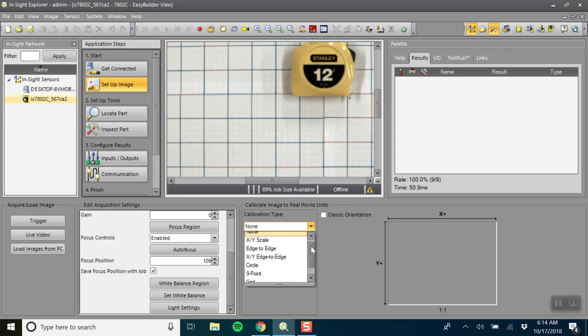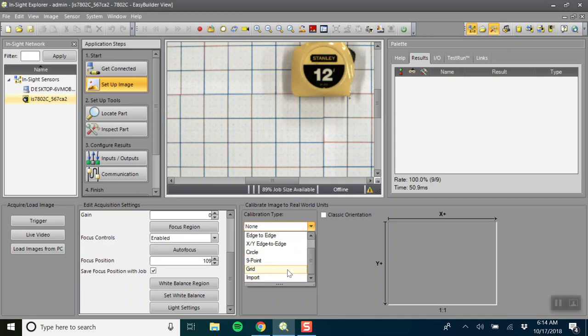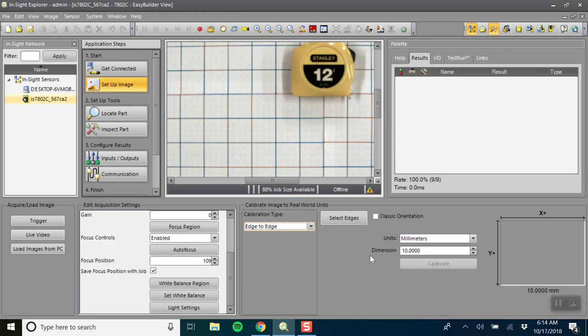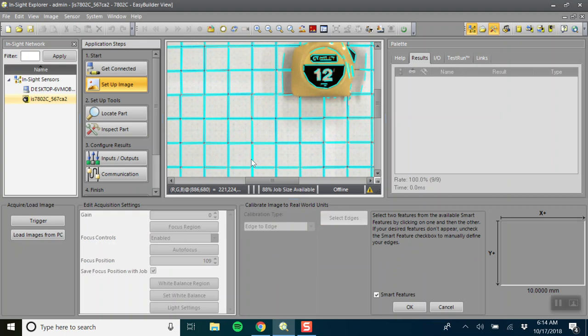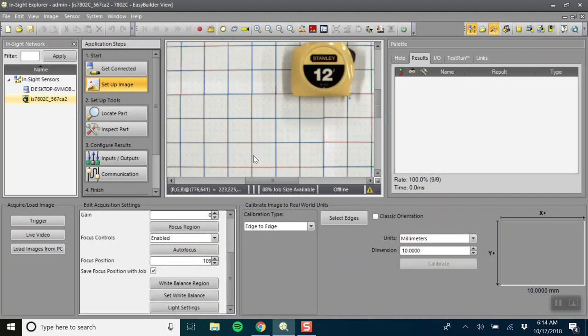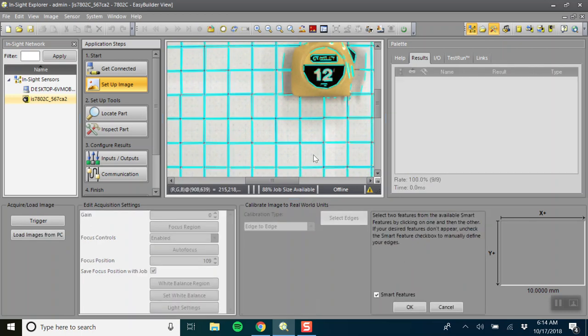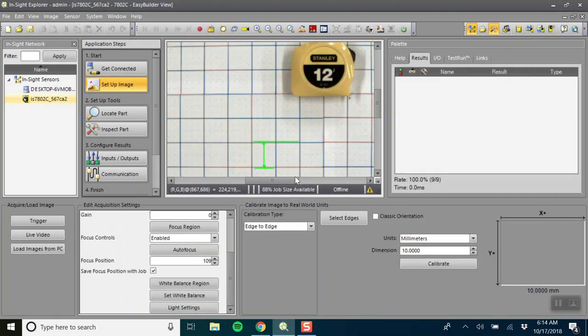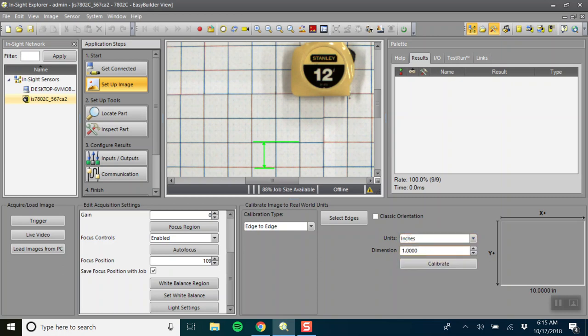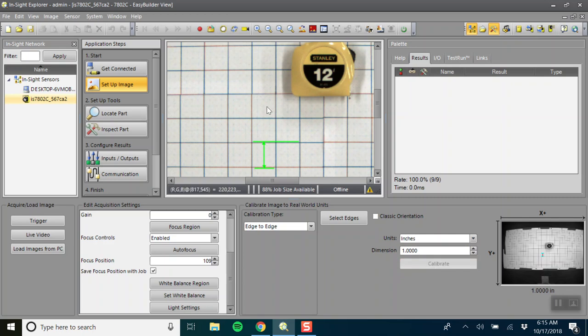Down in calibration type you have the option to calibrate using pixels or some of these other options, but we want to use edge to edge. So here we're going to select two edges, we'll choose this one and this one.